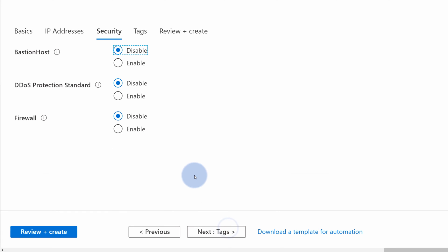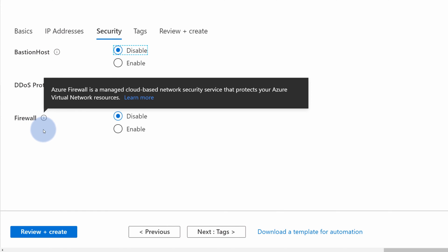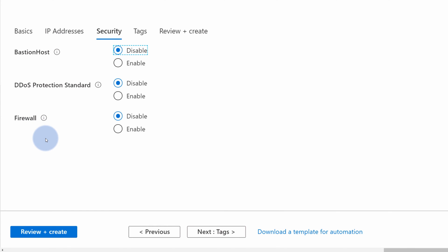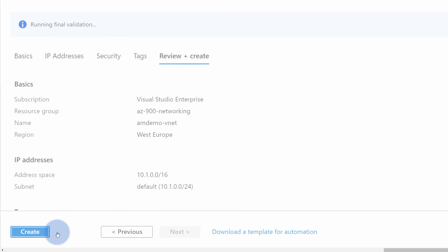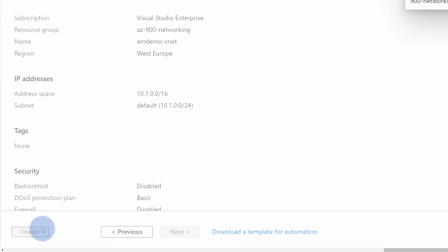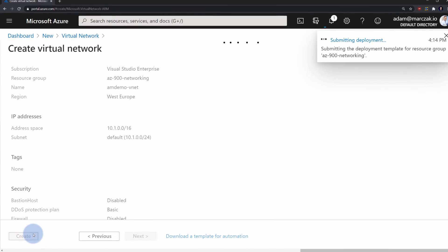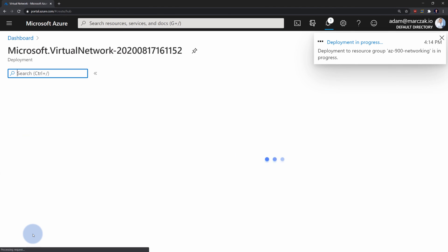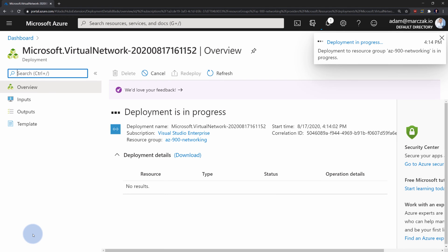Go to the security tab, where you can enable some additional security features for your virtual network, like Azure Firewall, DDoS protection, or Bastion Host. If you're satisfied with your selection, simply hit 'Review and create', then 'Create'. It only takes about 10-15 seconds for a virtual network to be created.